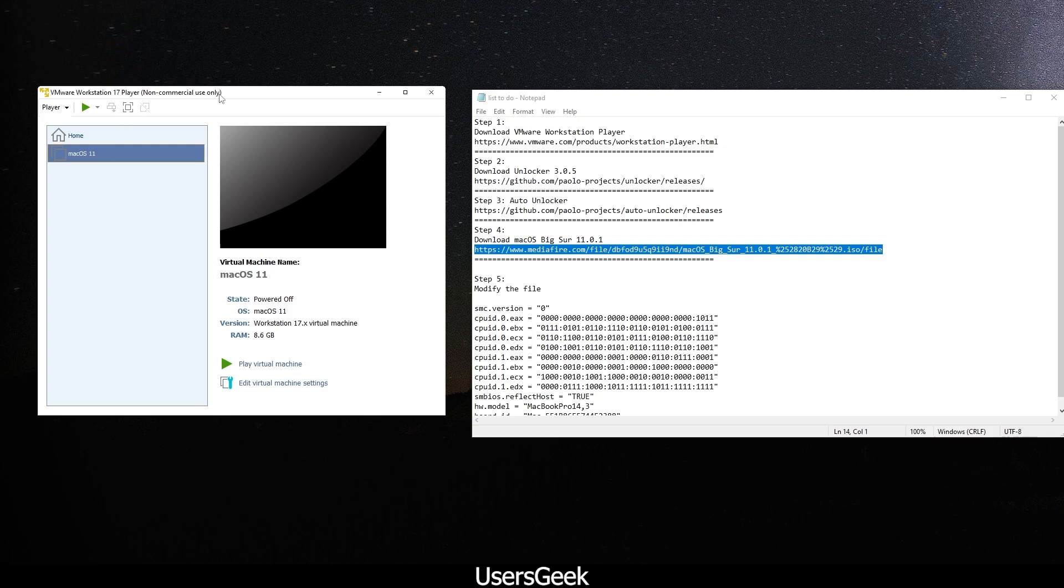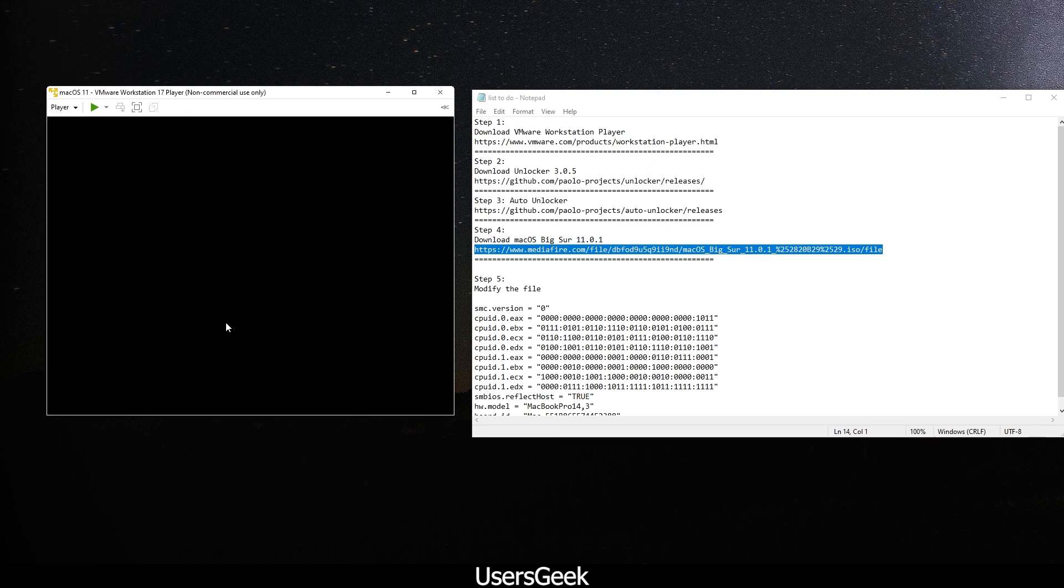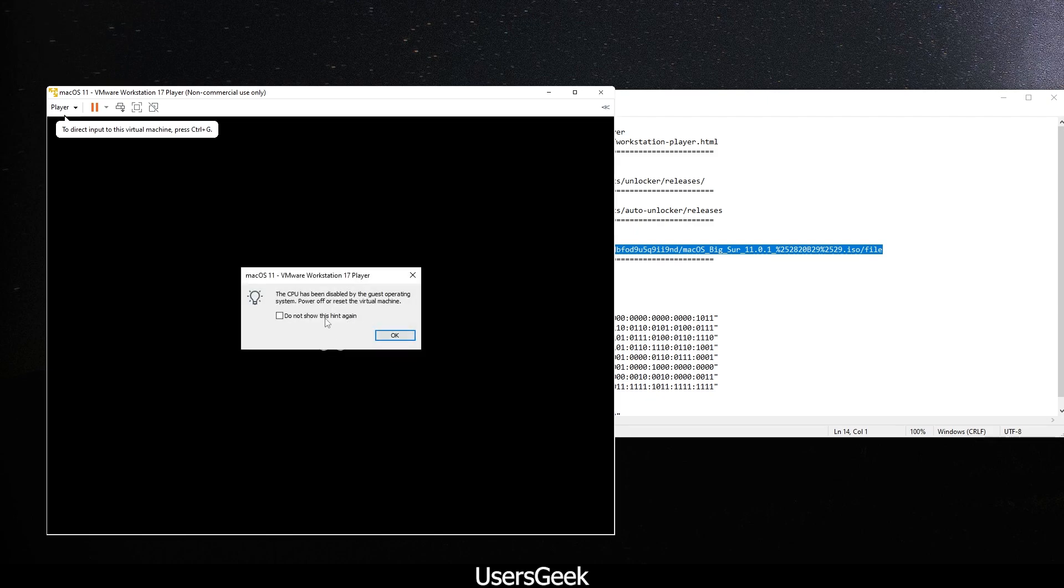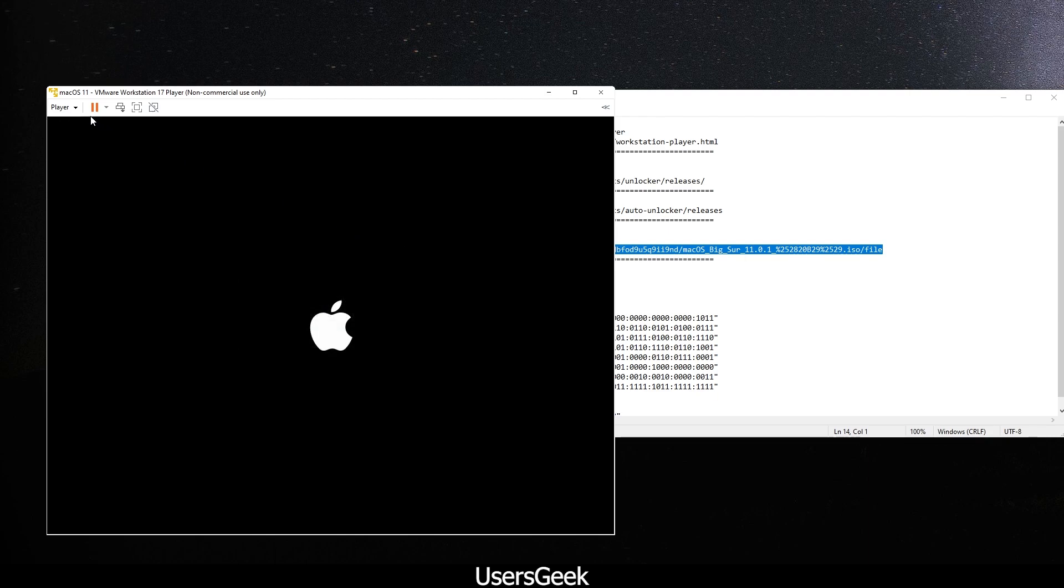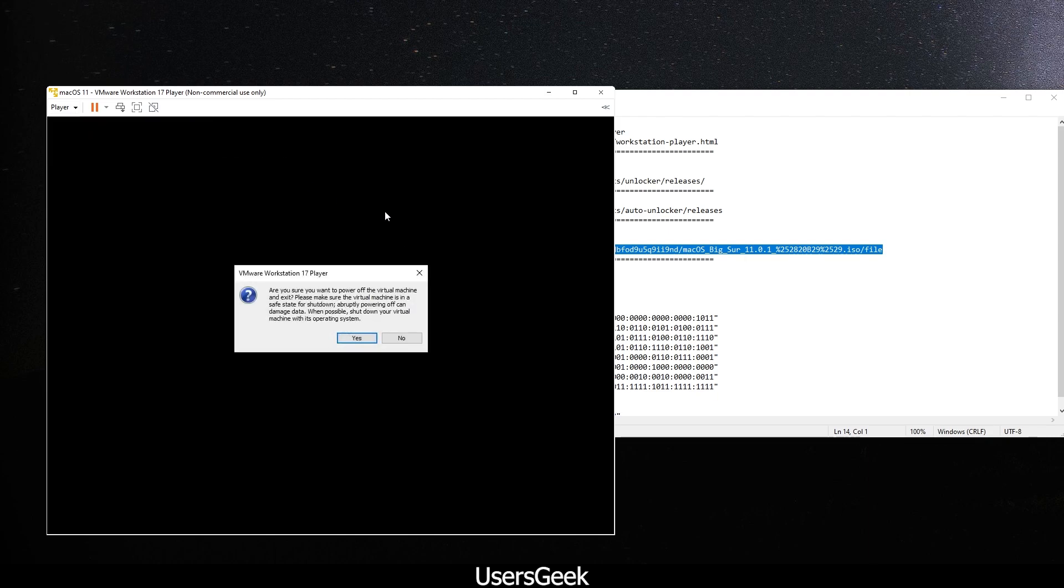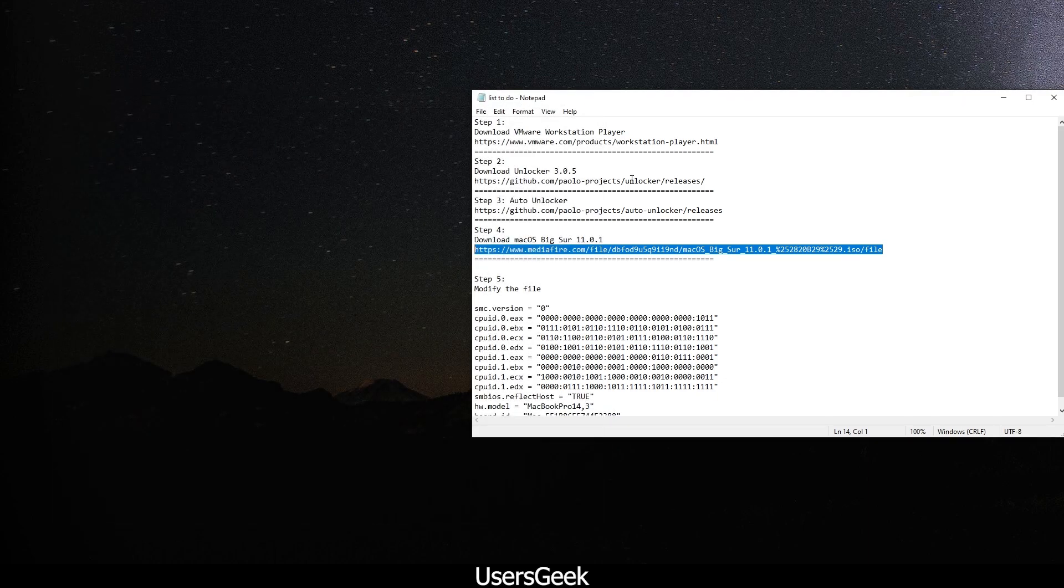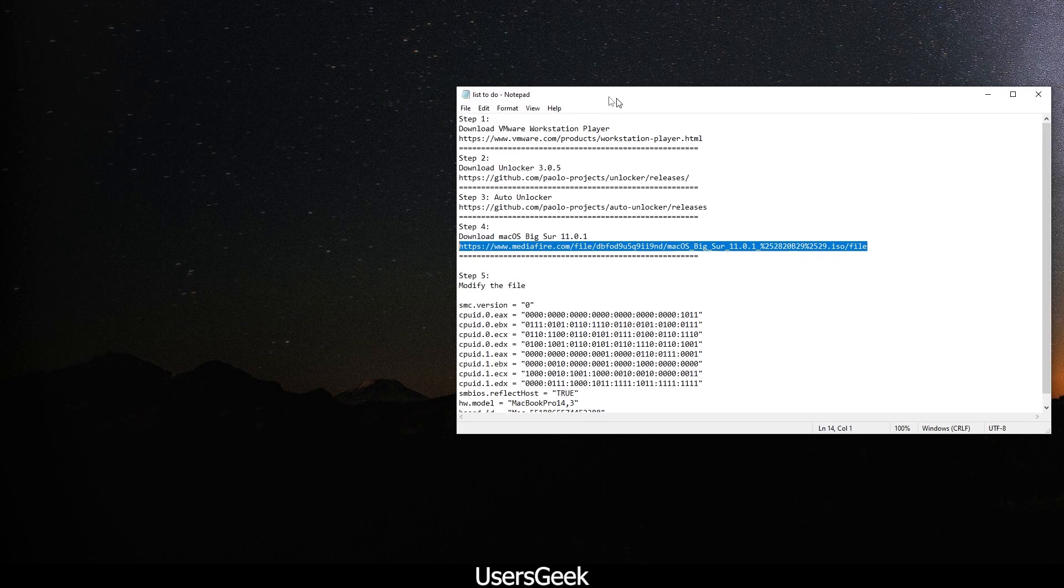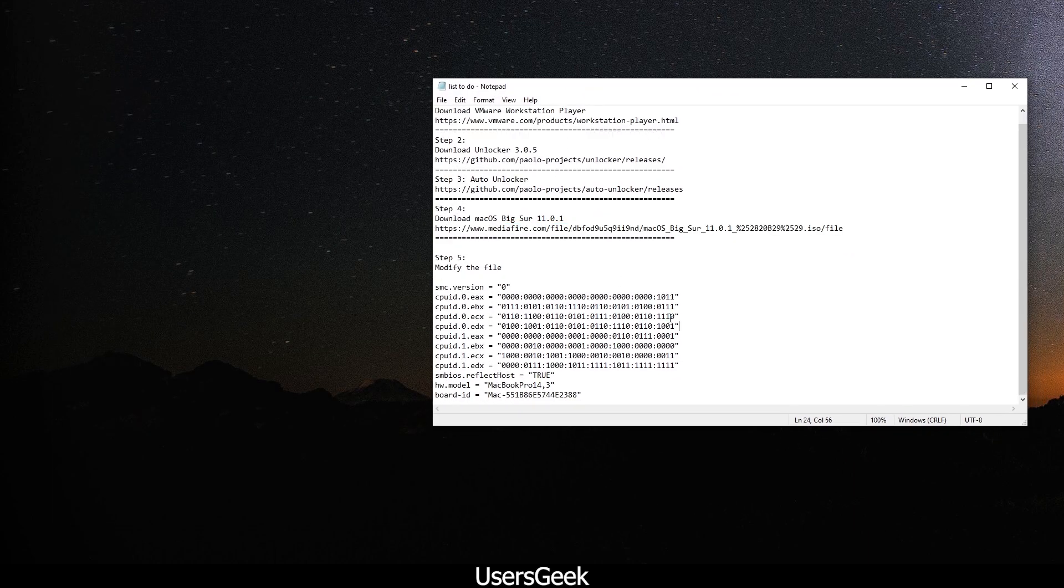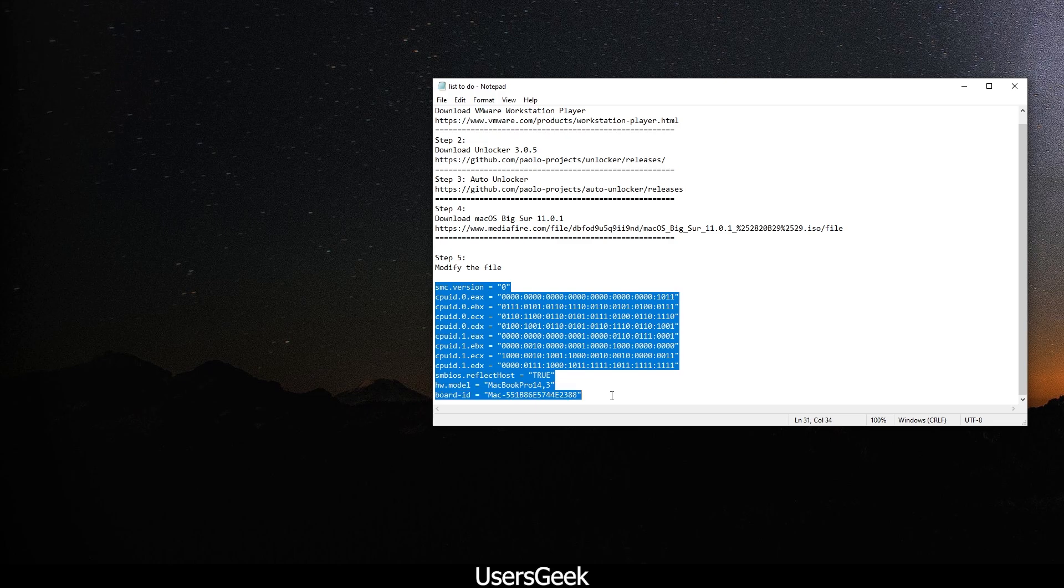Now before you run it, if you run it now, you will come across an error. You will see the CPU has been disabled by the guest operating system. What you can do to fix that error: just shut it down first, and make sure you copy this code. I will provide this code in the description. Just copy that.